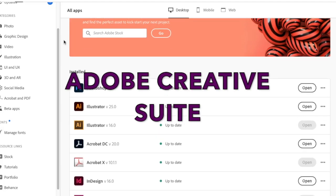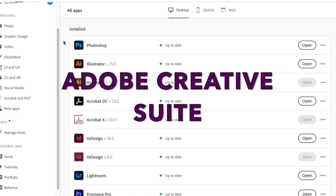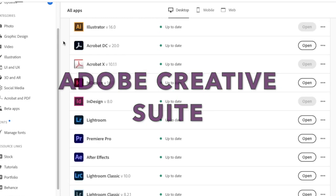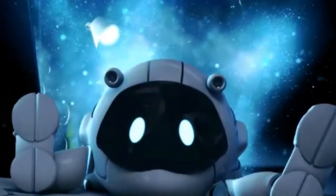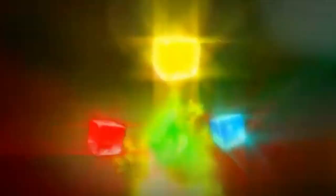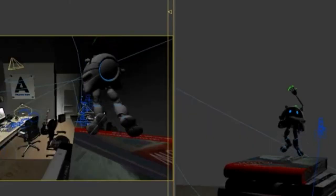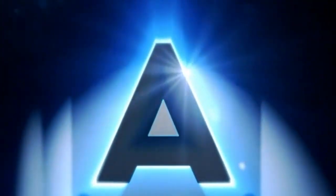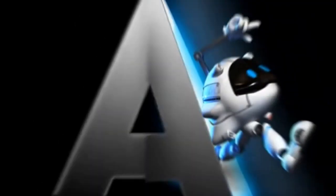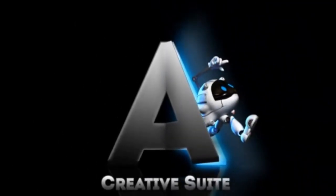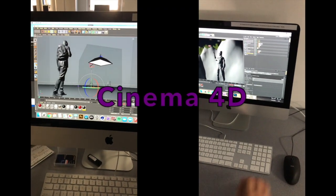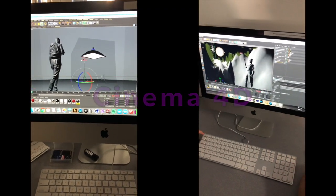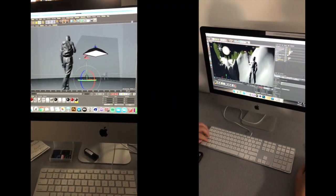Students have access to the entire Adobe Creative Suite through the cloud, and can learn how to work in 2D, 3D, and 4D using Cinema 4D.